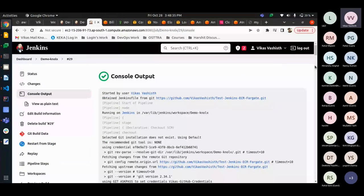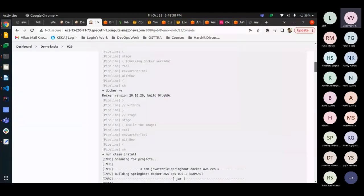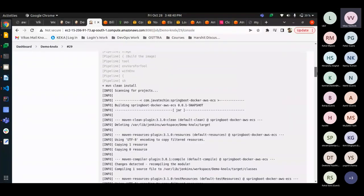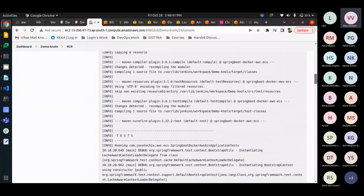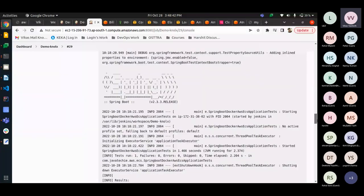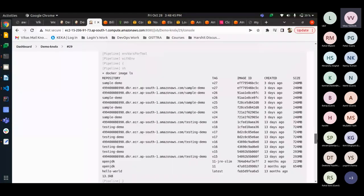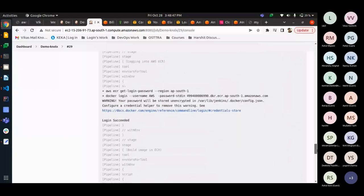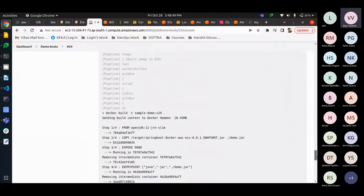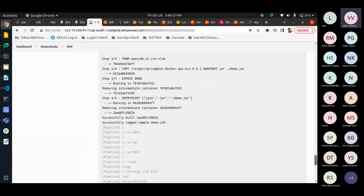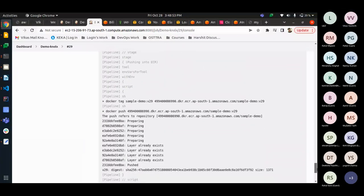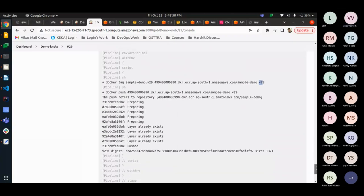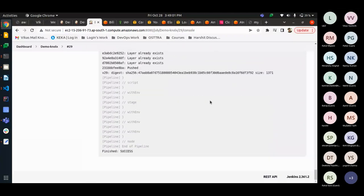So, here on the console output we can see all the stages are done like checking the docker version, build the application of Spring that is Maven based showing the image, logging into the ECR, build the docker file, tagging the image with the version tag 29 that is our current build number and pushing it to the ECR.